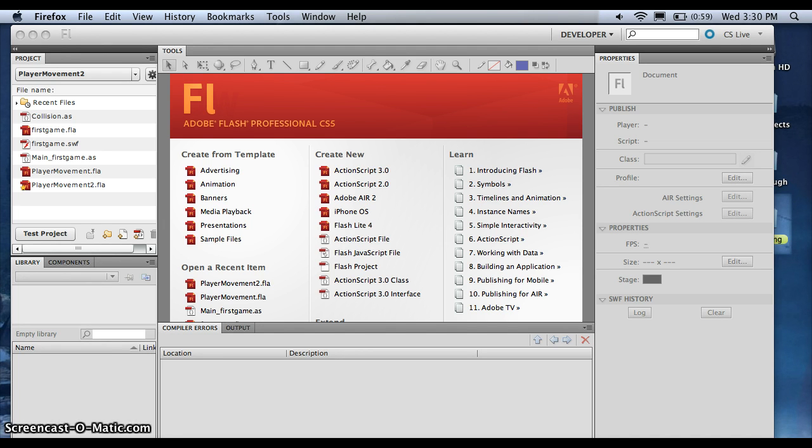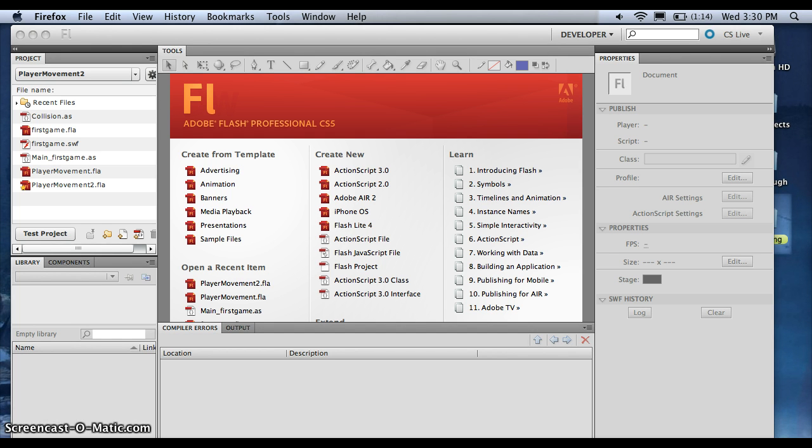I'm going to use ActionScript 3, and I'll be using Flash CS5, but Flash really hasn't changed much since CS3, so you can use anything you want. It'll look about the same as my layout does. I'm using the developer layout.